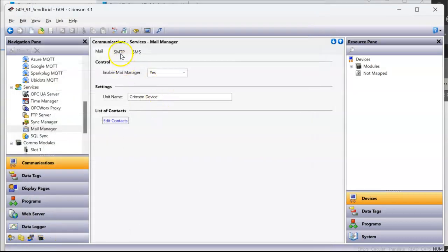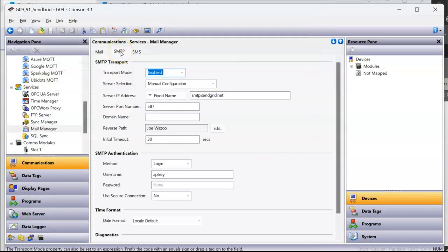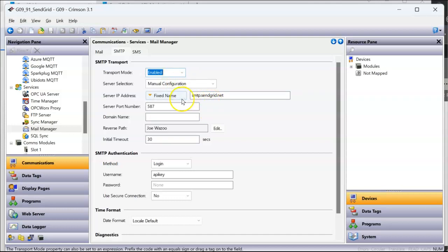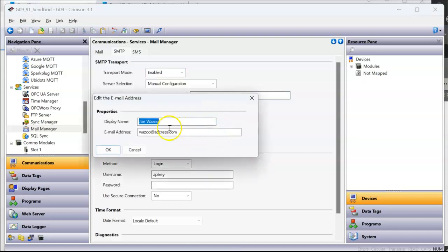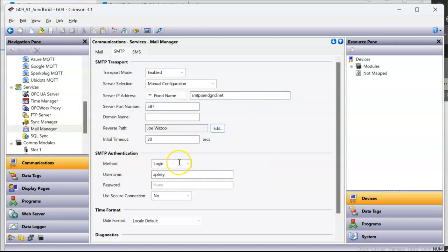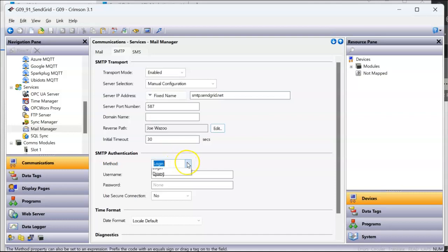Now if I go to the SMTP tab here, I've got transport mode enabled, server selection manual configuration. I've got that name here. This is a fixed name, not an IP address, but a fixed name: smtp.sendgrid.net. There's that port 587. And then down here in reverse path I'll hit the edit button. I've got my name and I've got that email address that I set up earlier in SendGrid. So that's that validated email address.